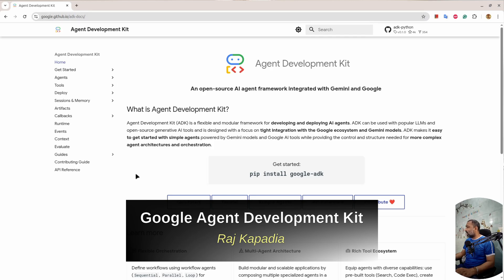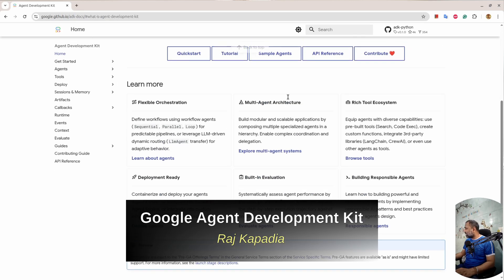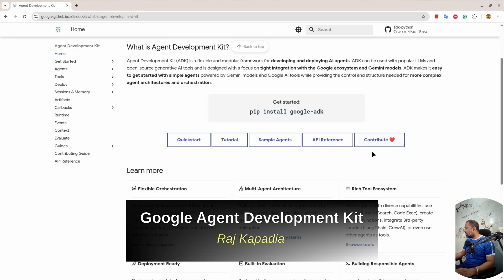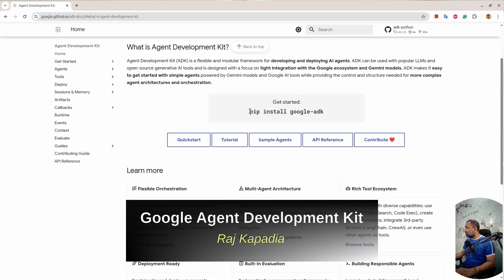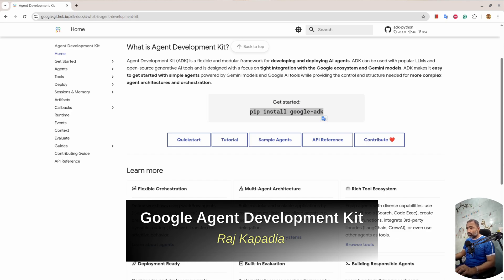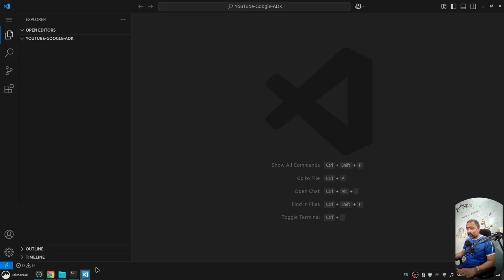I'm on the GitHub page of Google Agent Development Kit. You can see it is open source and you can contribute to this repository. Let's start with the installation.